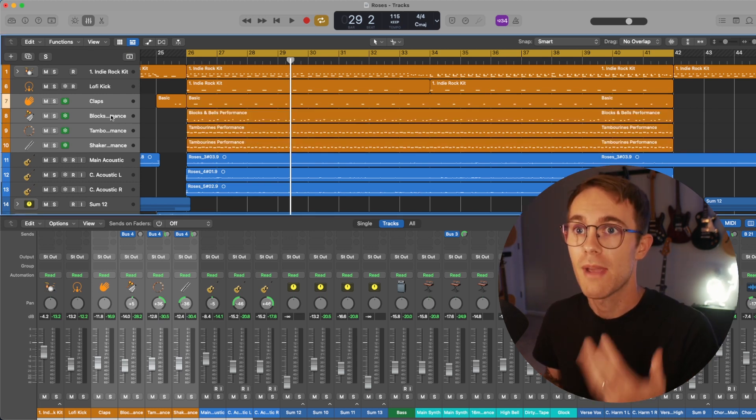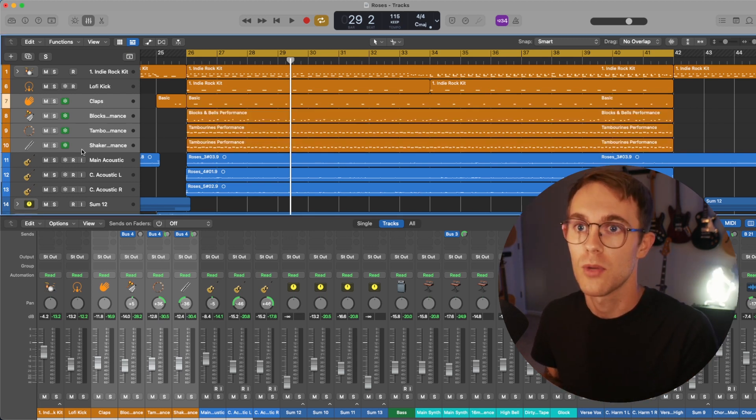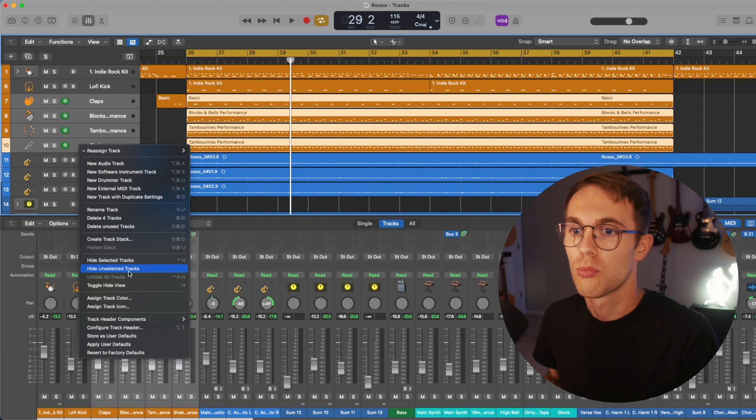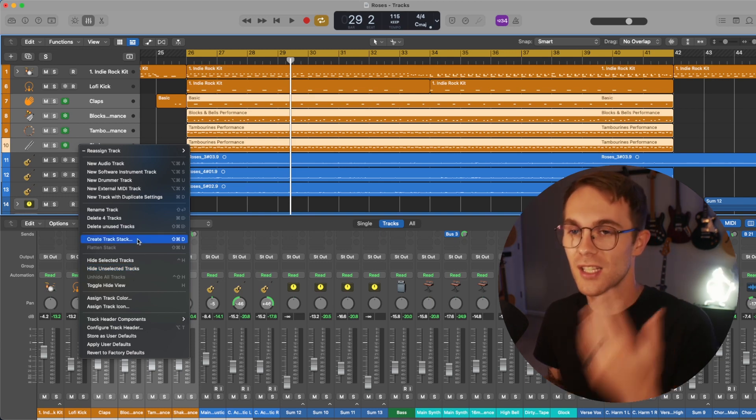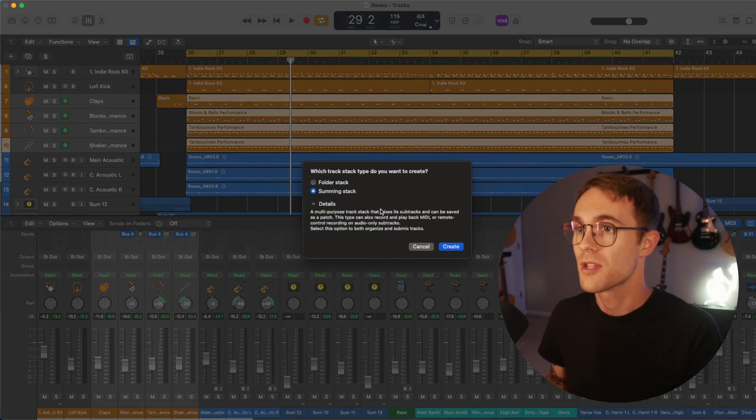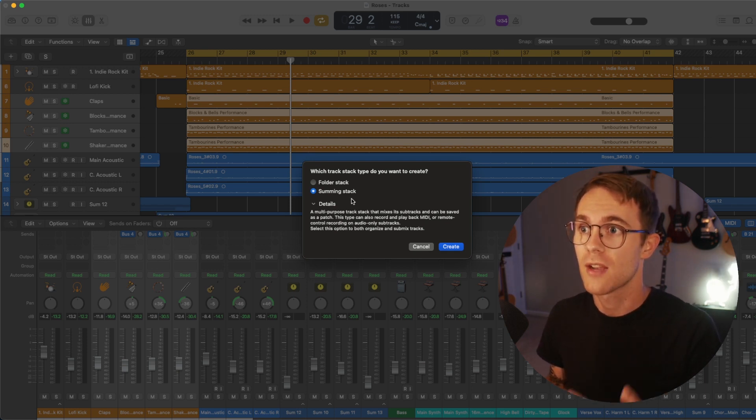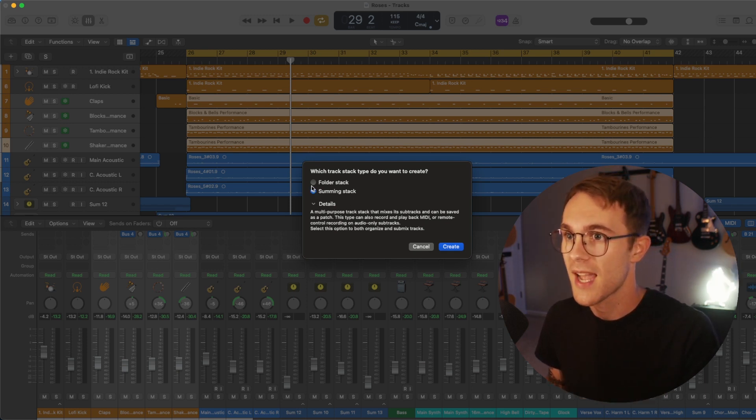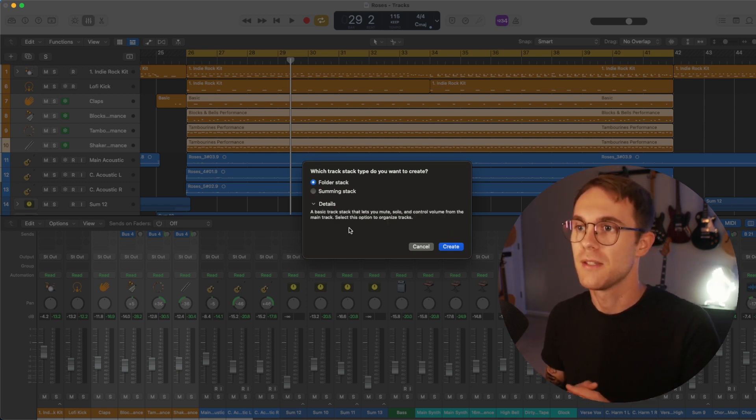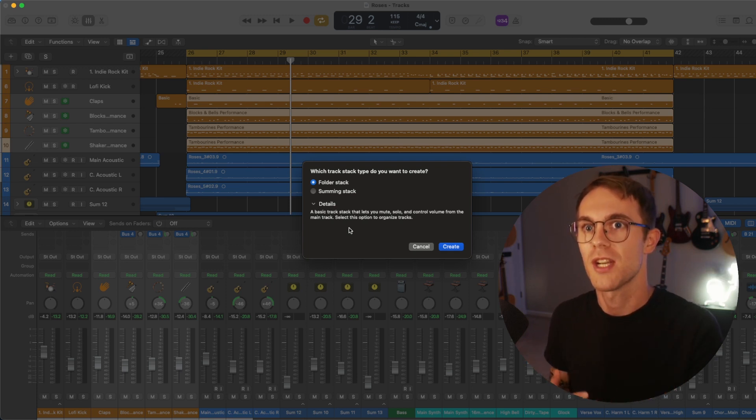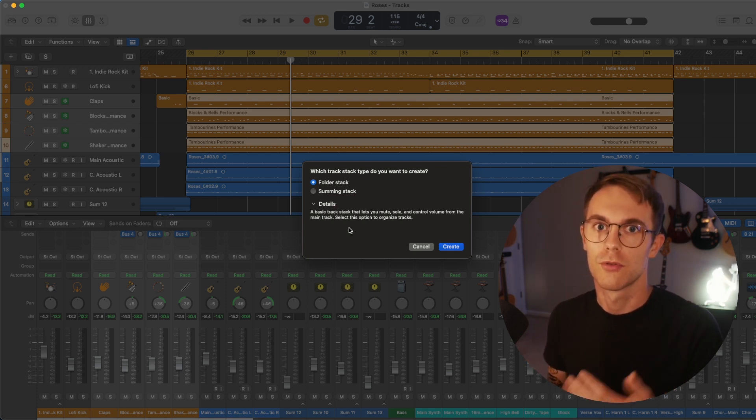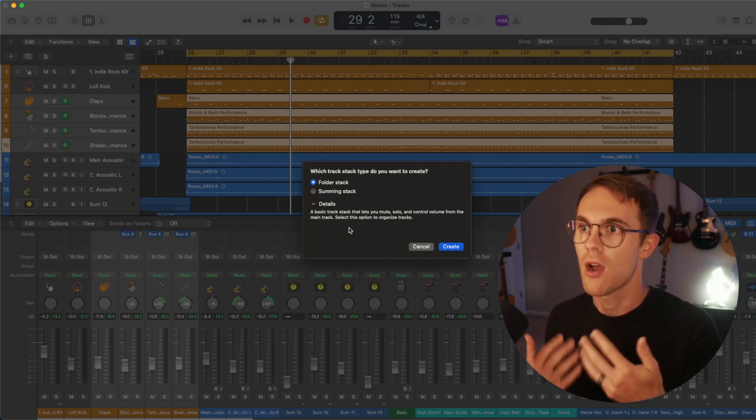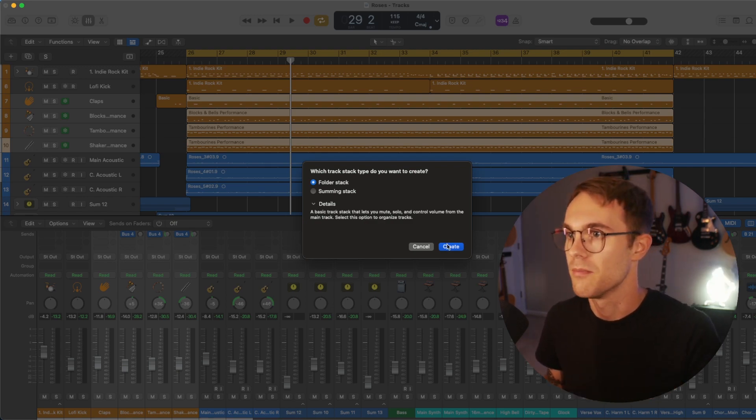So to make a track stack, we're just going to highlight all the tracks that we want. We are going to right click and it's as easy as just clicking the create track stack button here. It's going to give us two options, whether we want to make a folder stack or a summing stack. So the folder stack is going to be more so for that organization aspect. You're not going to be able to put group processing onto the folder. You're just going to be able to control the volume.